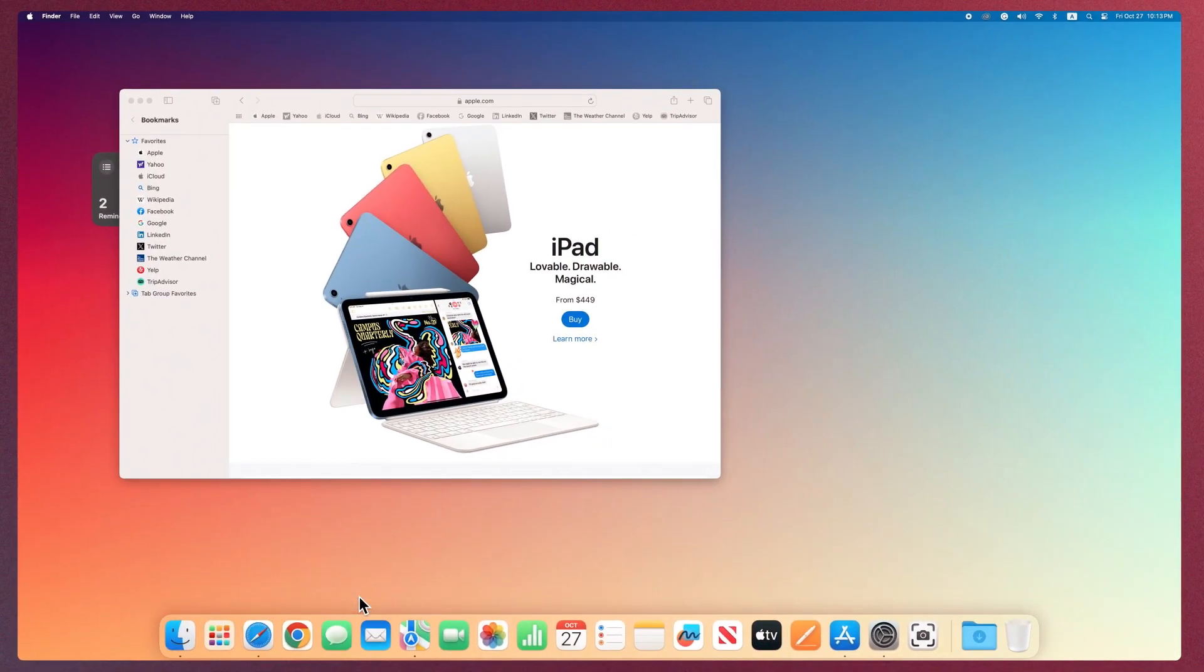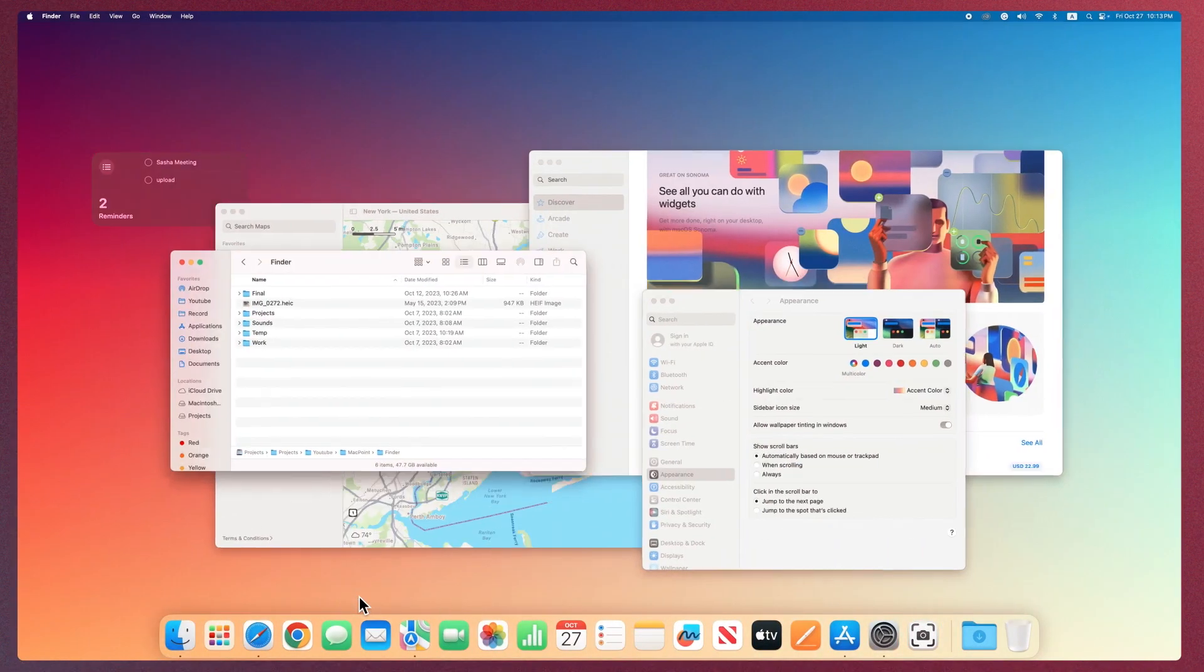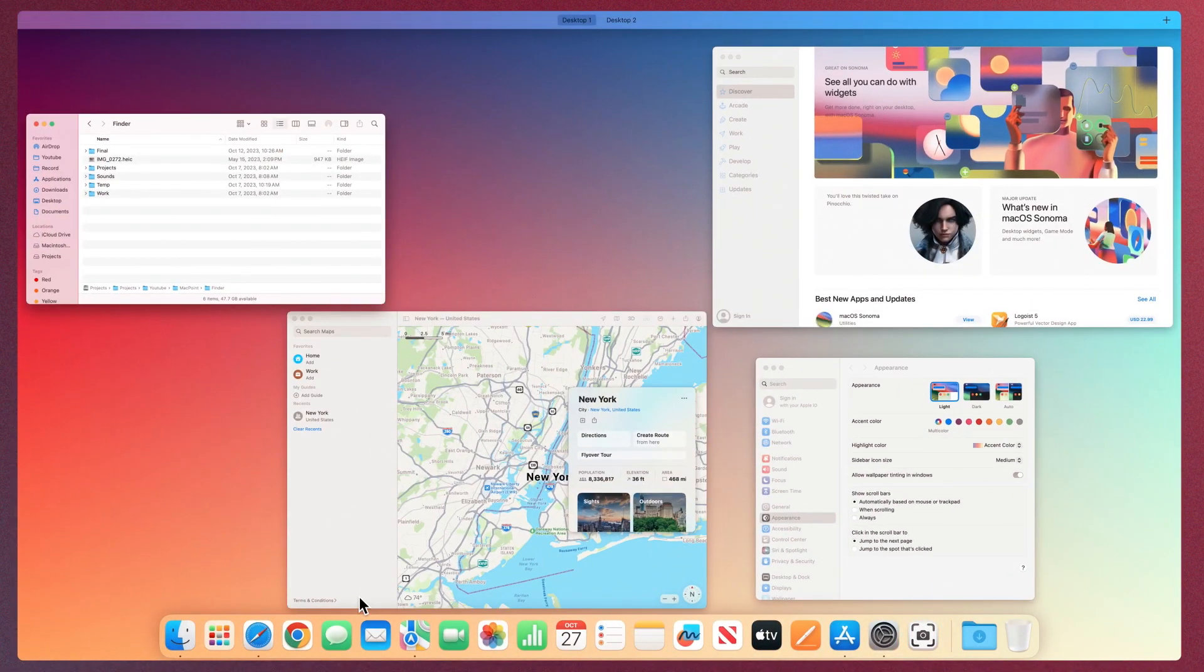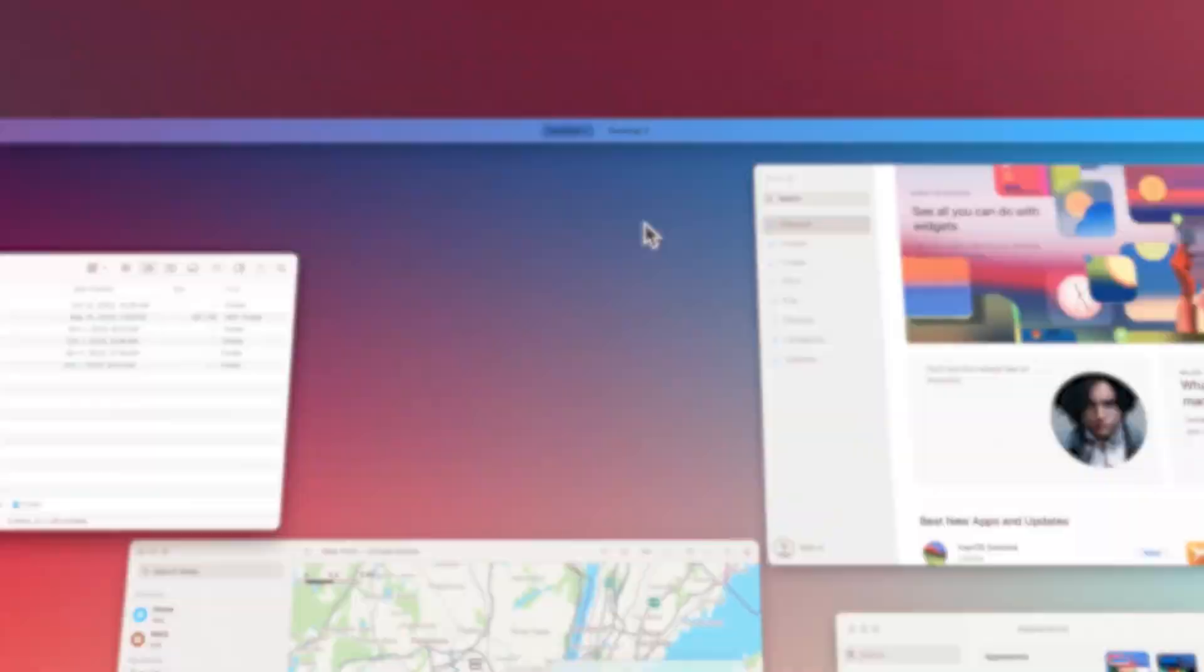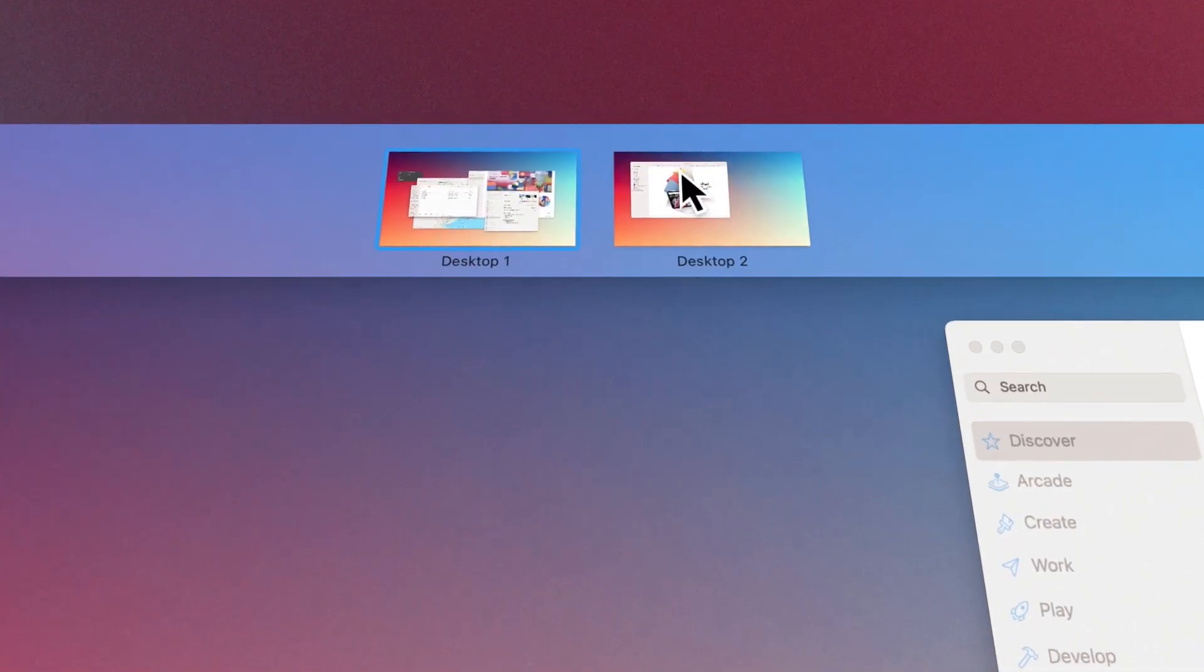To delete a space in Mission Control, hold the mouse pointer on its thumbnail. After the X appears, click on it.